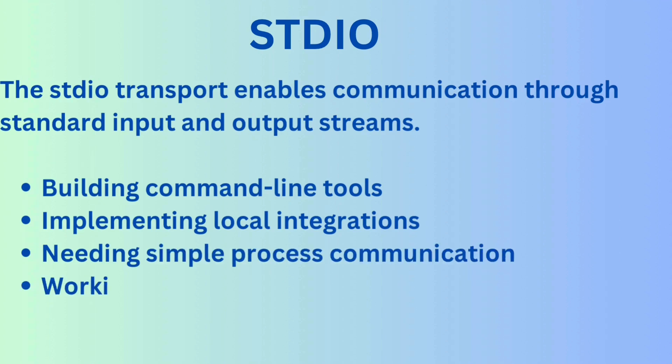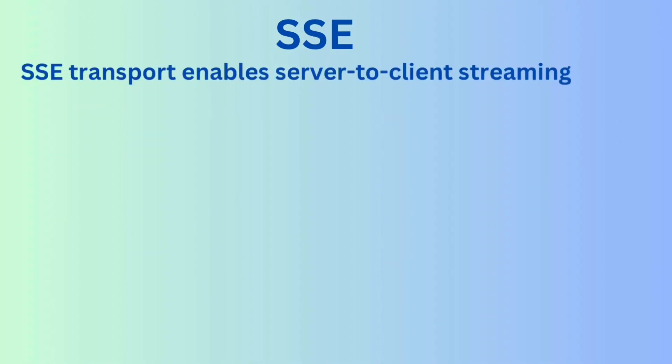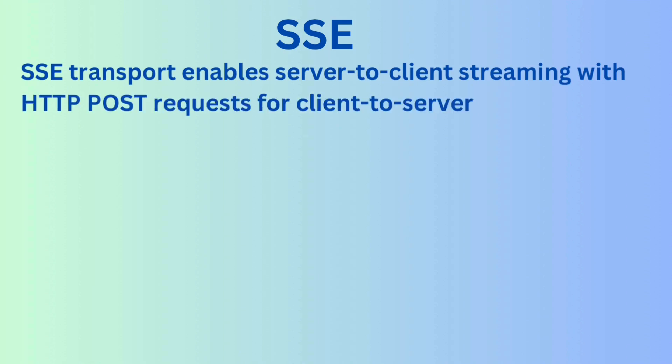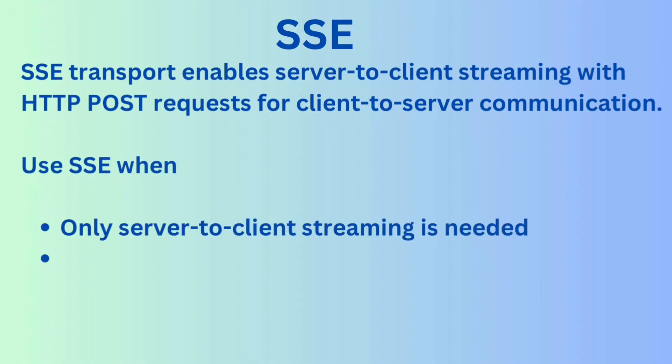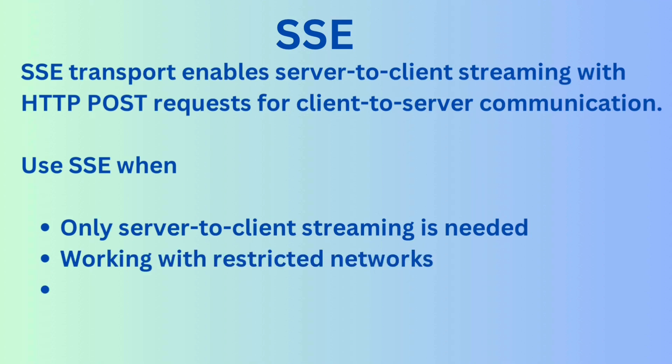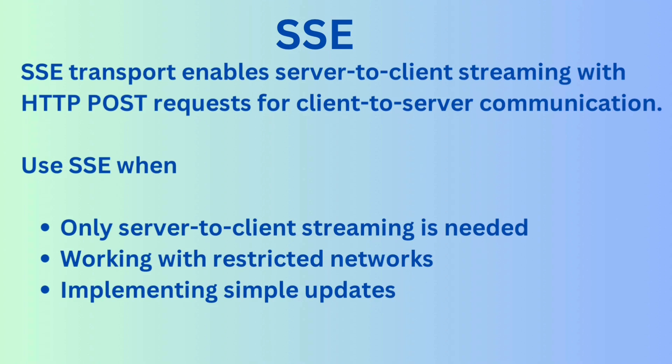SSC is for remote streaming. SSC means Server Sent Events using HTTP to stream data from server to client. It's ideal when you need one-way updates, work behind firewalls or restricted networks, or if you want a simple way to integrate with REST APIs. SSC makes remote tool interaction smooth and scalable.